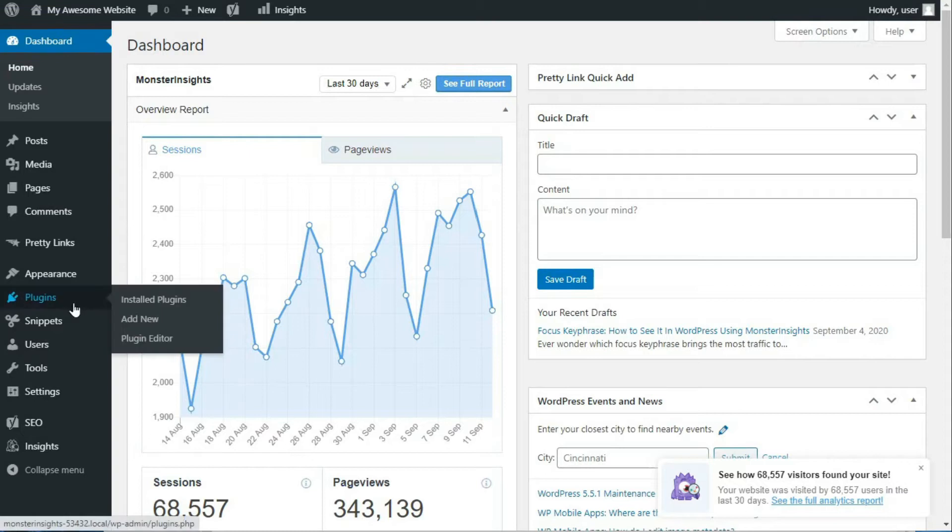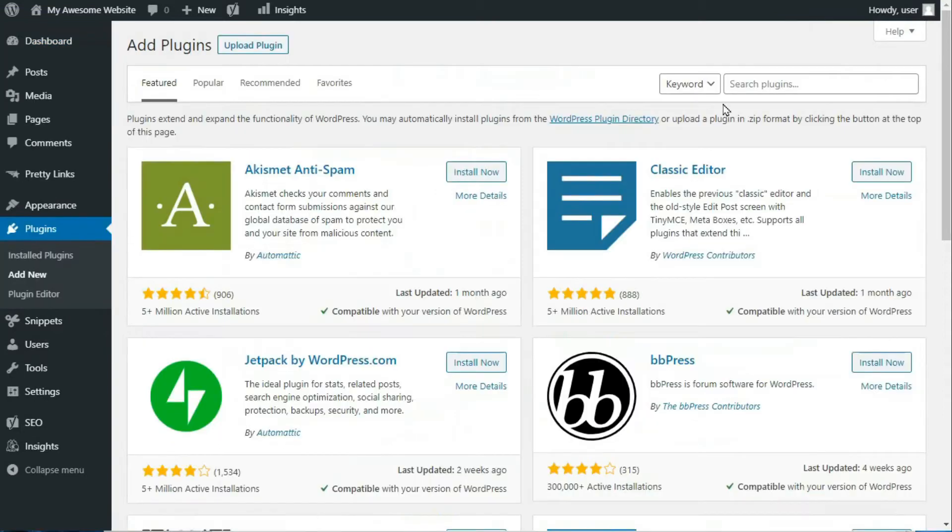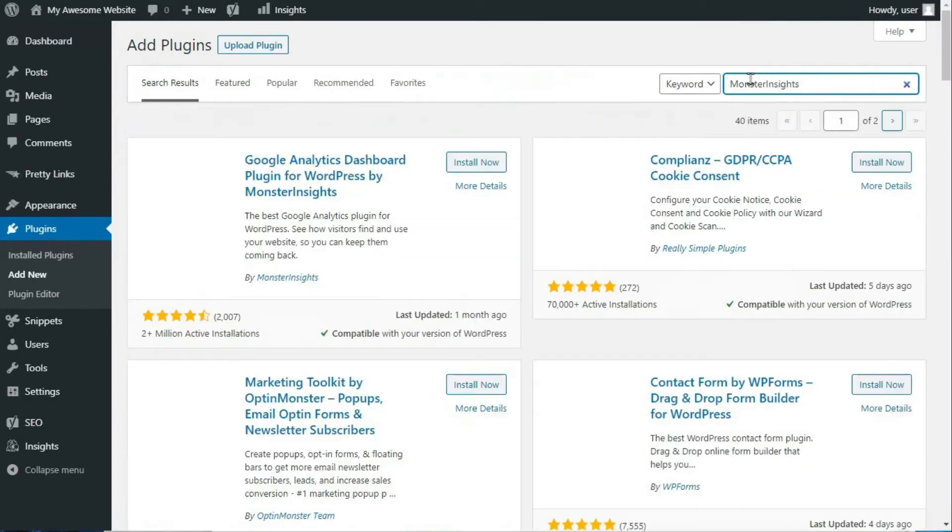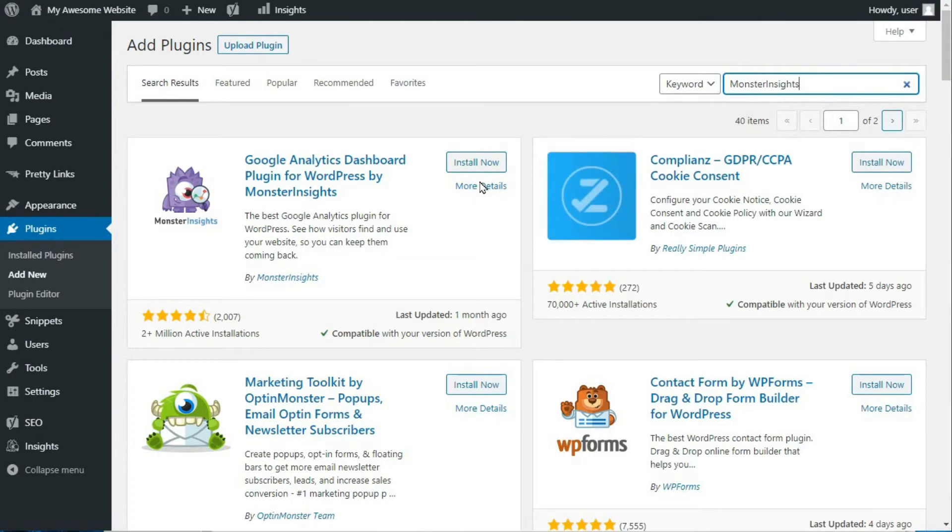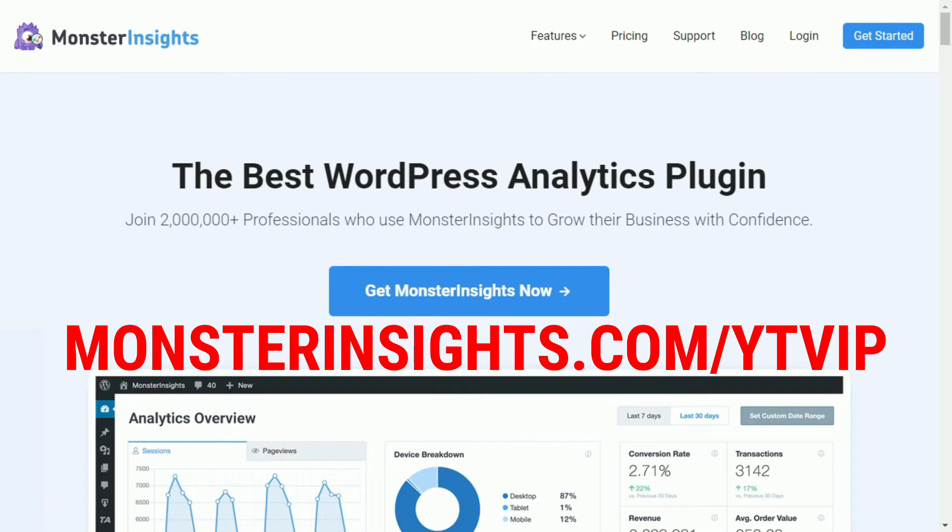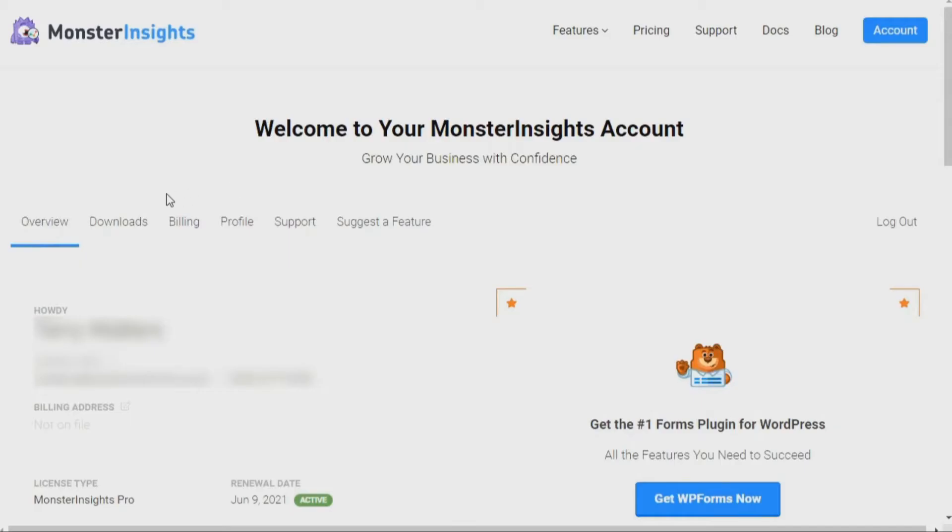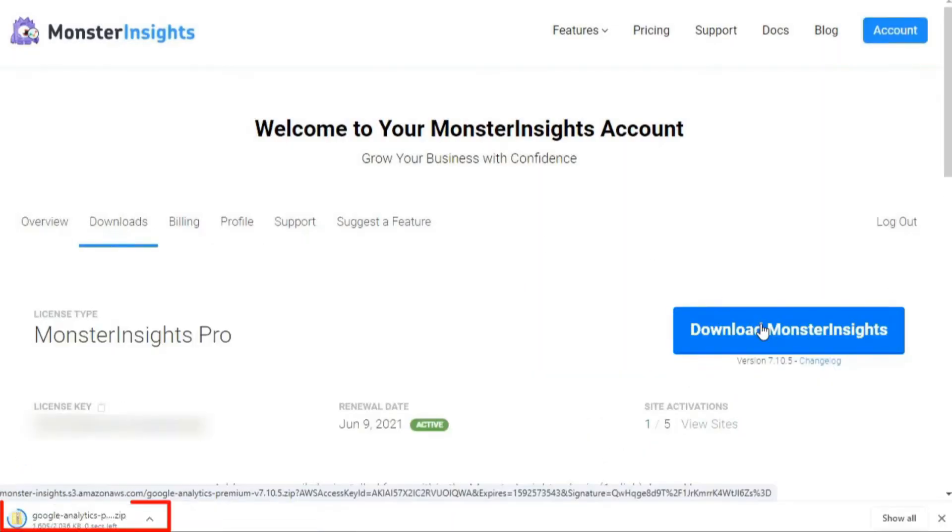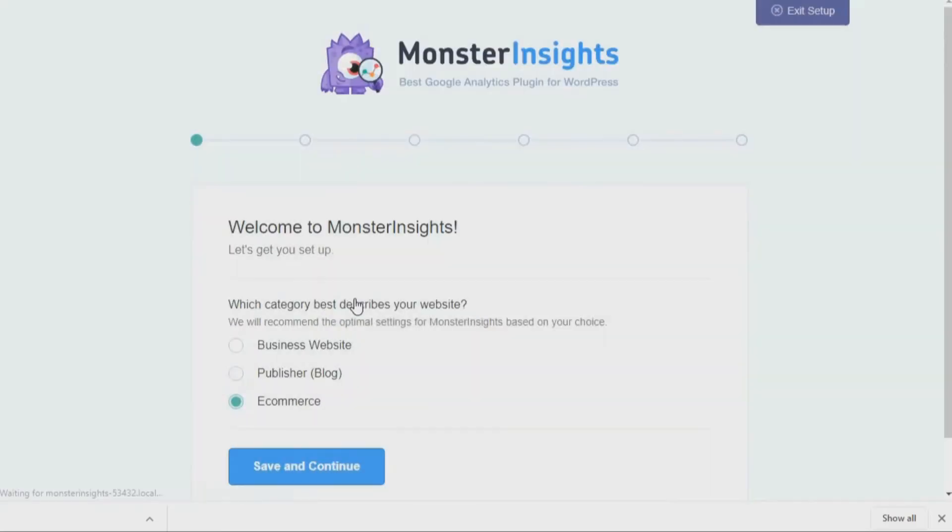If you want to use the free plugin, you can install it directly from the official WordPress plugin repository by typing MonsterInsights in the search box and installing it as you would any other plugin. You can purchase a license at monsterinsights.com/YTVIP where we've created a special deal for our YouTube viewers. Once you've done that, you can download and install the plugin on your site and connect it to Google Analytics.